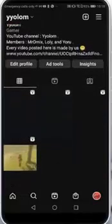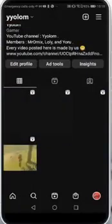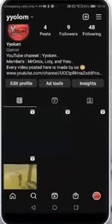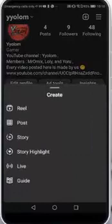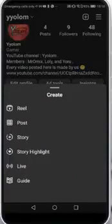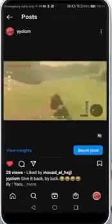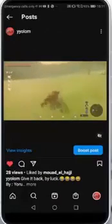Now let's choose a post that we want to promote or boost. If you don't have a post, just click on the plus button on the top right corner and add a post, reel, story, or whatever you want. If you do have posts, just go and click on the post you want to promote or boost.